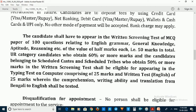Candidates shall have to appear in a written screening test of 100 questions covering English grammar, general knowledge, aptitude, and related subjects. Each question carries half a mark, totalling 50 marks. Candidates who obtain 60% or more marks in the written test shall be eligible to appear in the typing test, which comprises 25 marks.